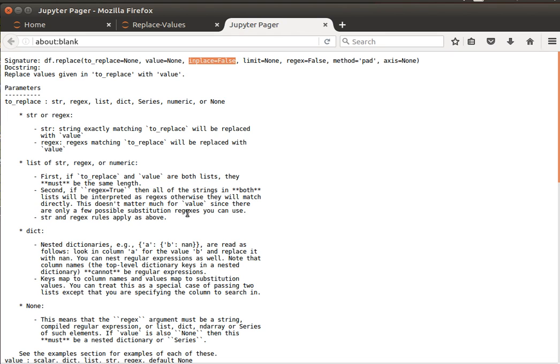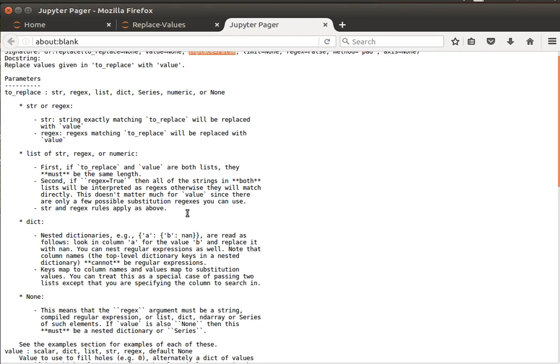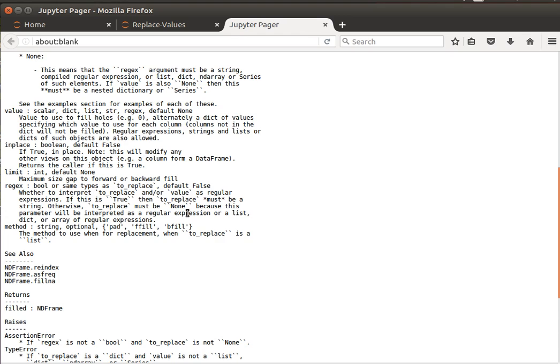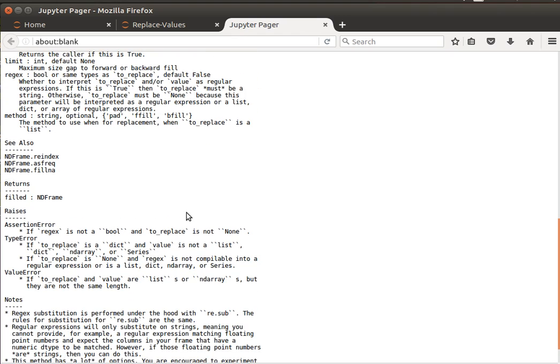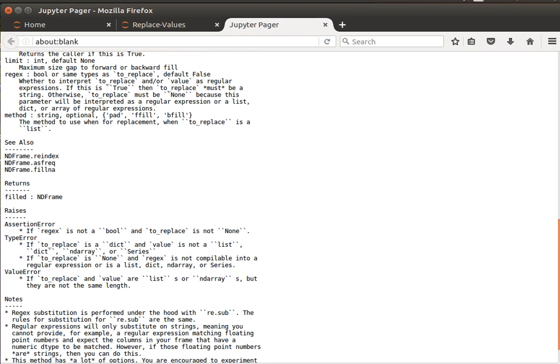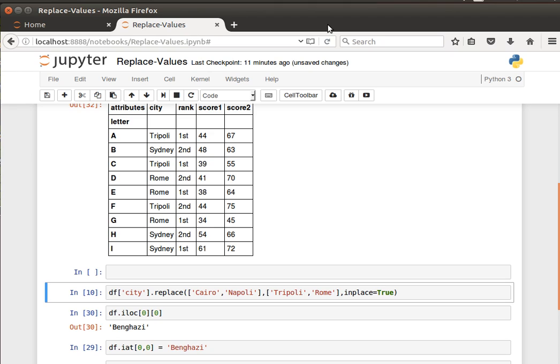And so on and so forth with the other options. You can read through the options and have a look at the options for more details. So let's have a look and see how we can do that. Let me erase this.